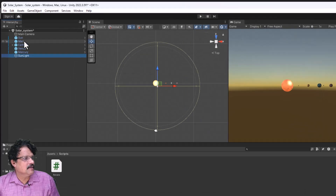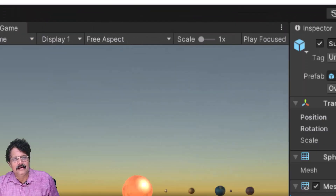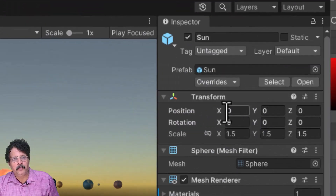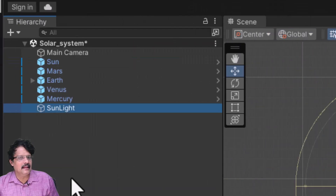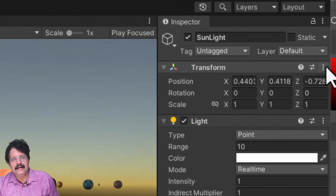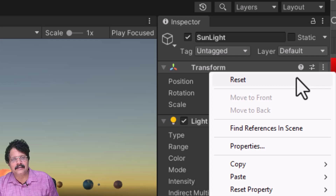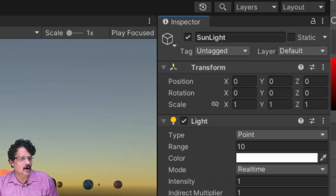Now this sunlight should be positioned within the sun. If you select the sun, its origin point is 0, 0, 0. So I will select sunlight and reset its transform so that sunlight and the sun are at the same position.